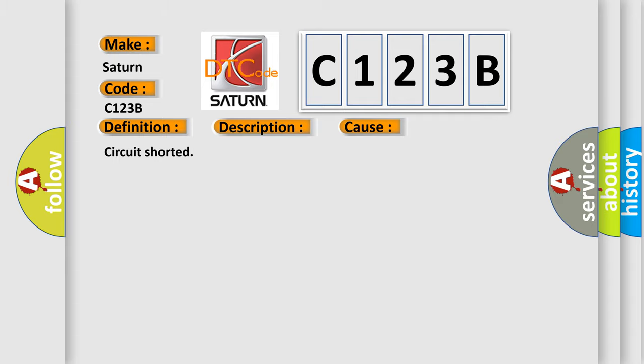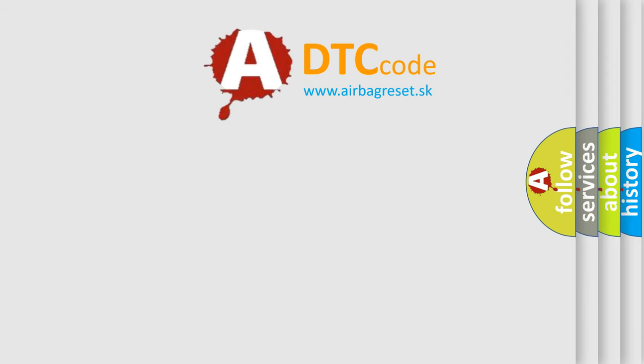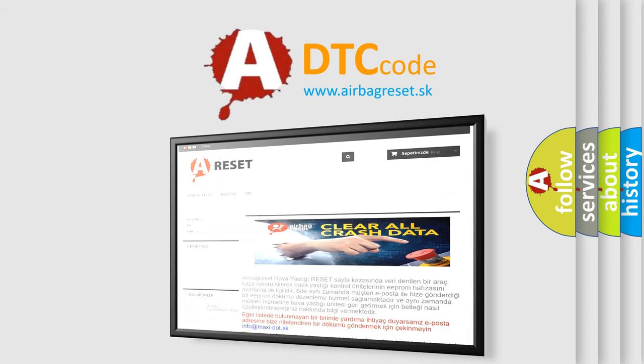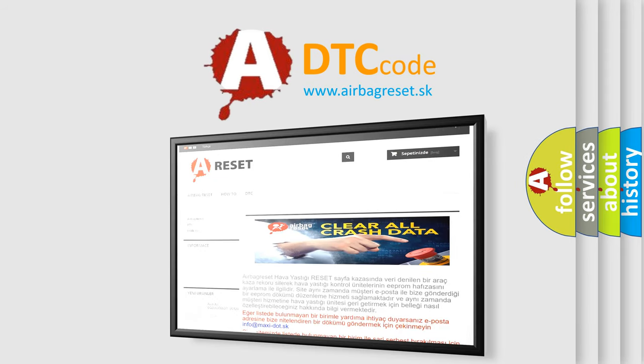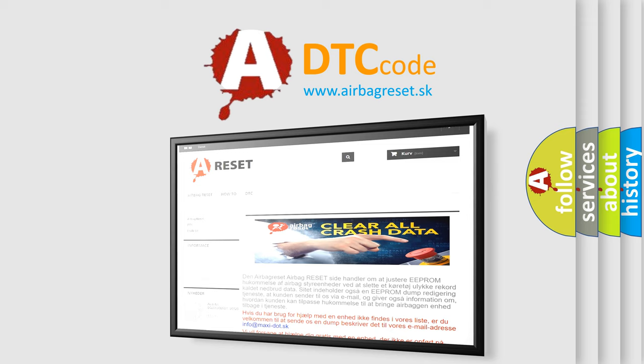The Airbag Reset website aims to provide information in 52 languages. Thank you for your attention and stay tuned for the next video.